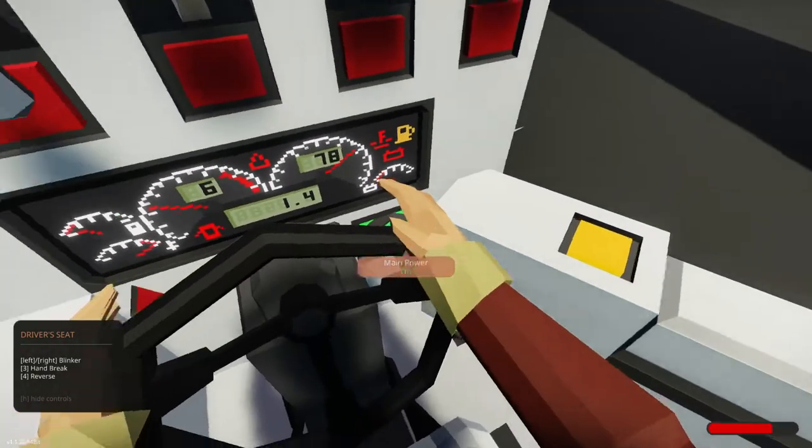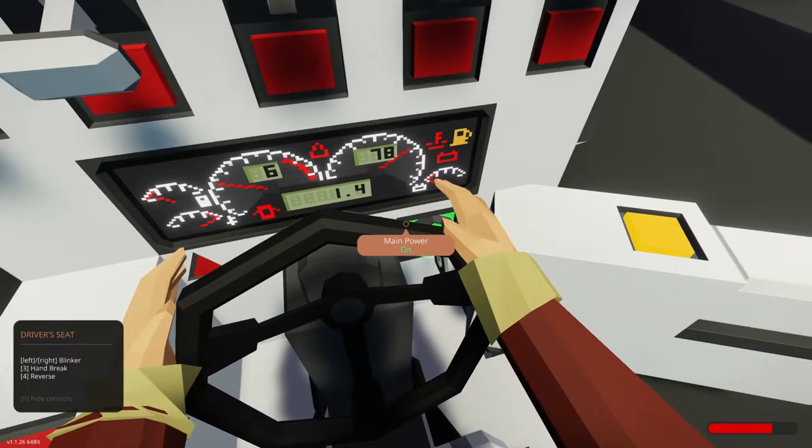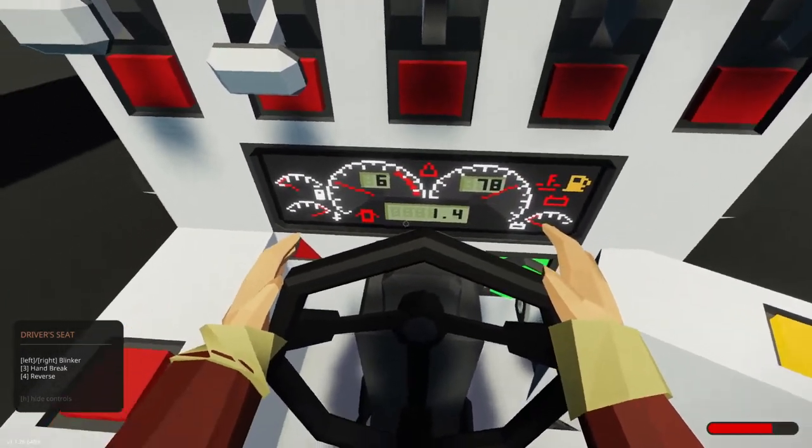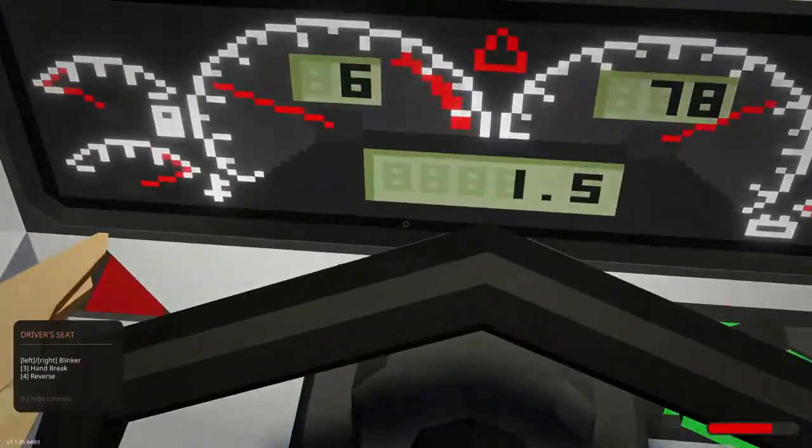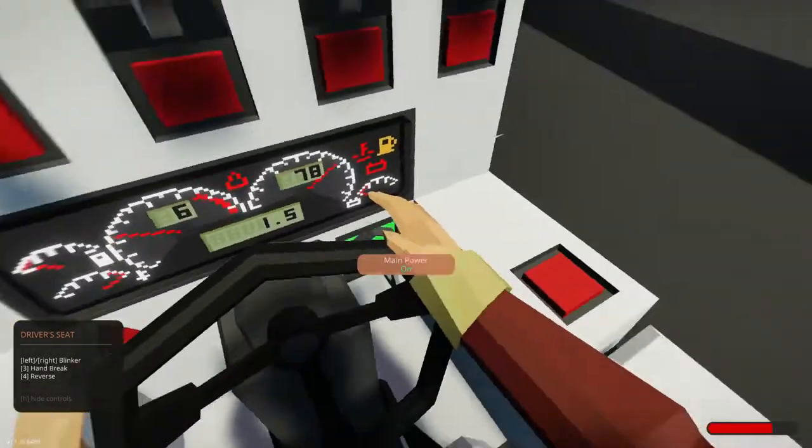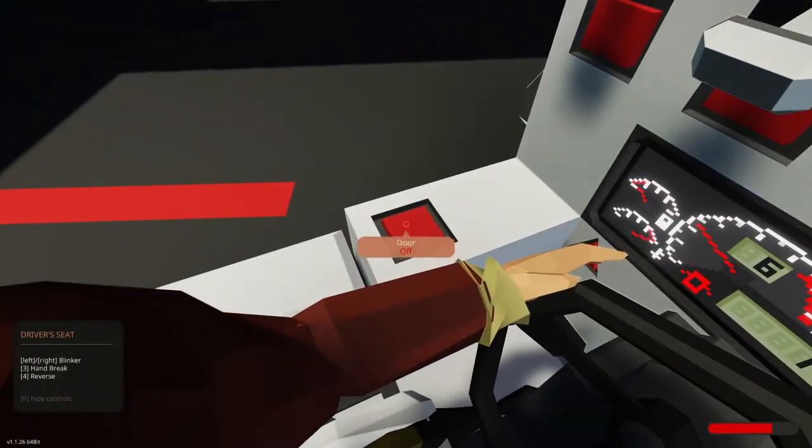And then what's this door? We don't have a door indicator, do we? Oh, we do. Right there. See it? Yeah.